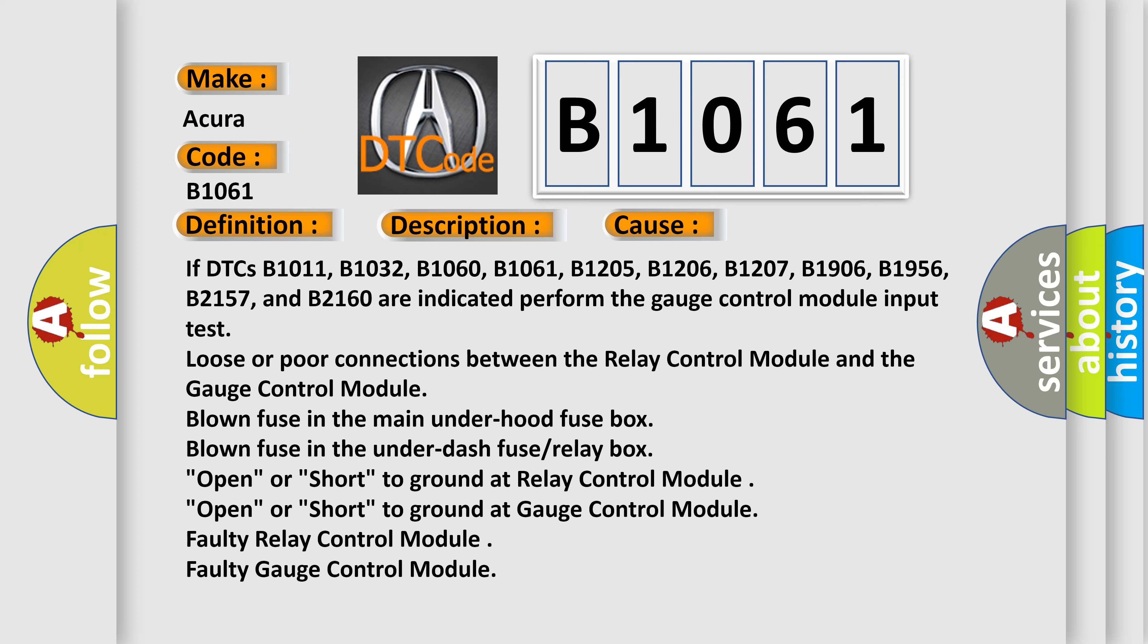Open or short to ground at relay control module. Open or short to ground at gauge control module. Faulty relay control module. Faulty gauge control module.